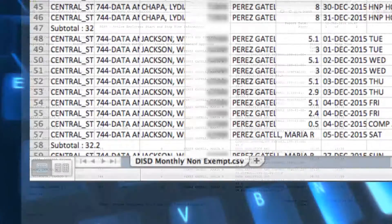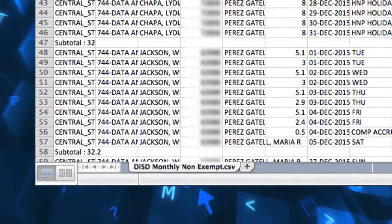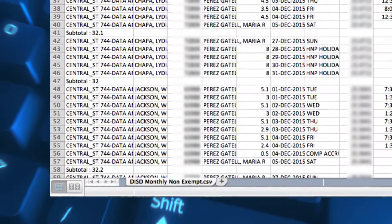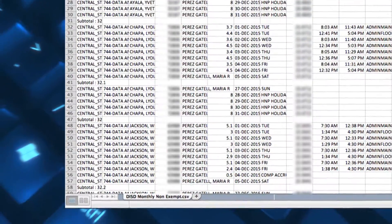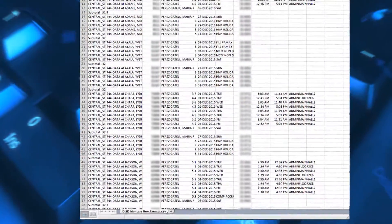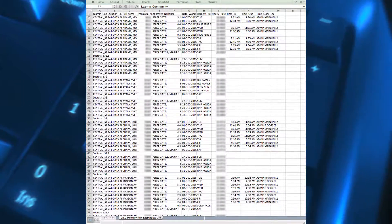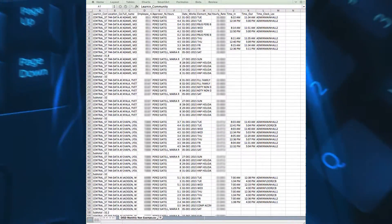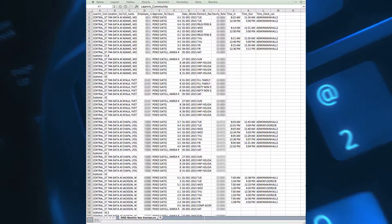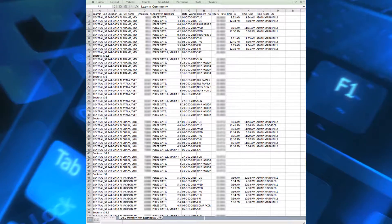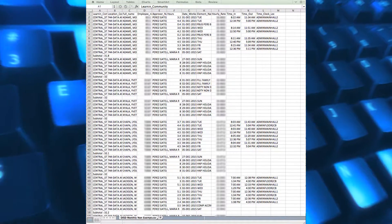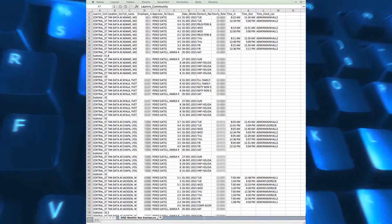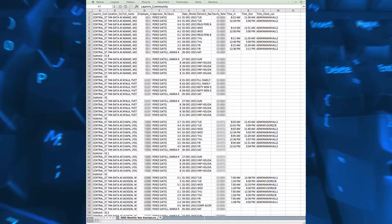The DISD Monthly Non-Exempt Employees with Less Than 40 Hours Report must be audited and corrected prior to the payroll being approved. All monthly non-exempt employees must have a total of 40 hours per week unless there is a DISD holiday. If the employee has less than 40 hours for the work week, he or she will need to complete an attendance form to correct the clock in and clock out time or use the employee's PTO for the missing time.